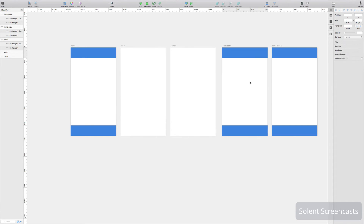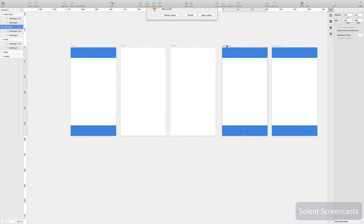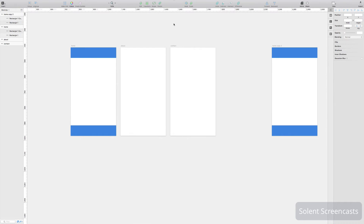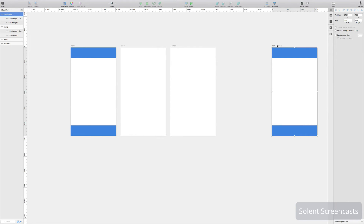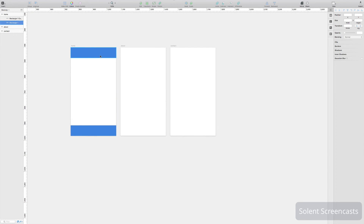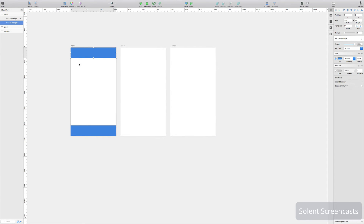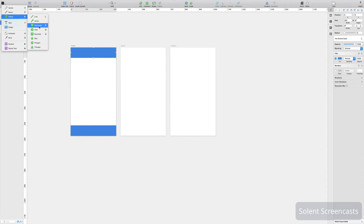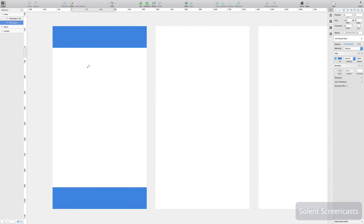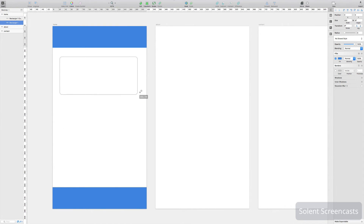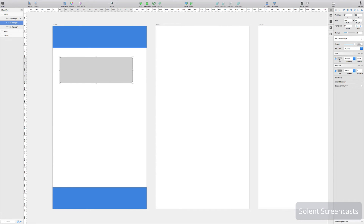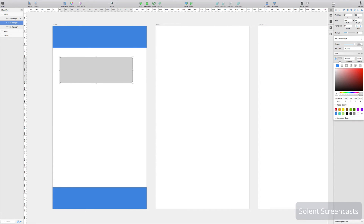If you want to get rid of an artboard, click on it and press Delete. It asks 'keep layers or delete layers' — you should delete layers, otherwise they just hover in space when you remove the artboard. That's how you put shapes on here. It has a number of different shapes — you can go to Insert and choose the Rounded Rectangle. Zoom in a bit, drag it out to something like a button, and give it a color.